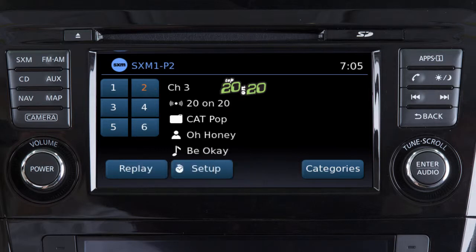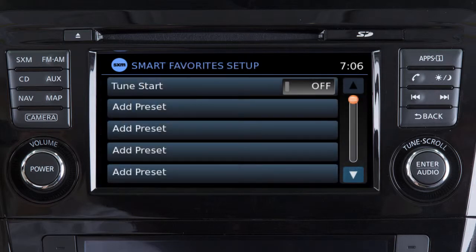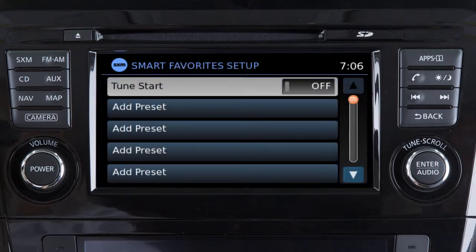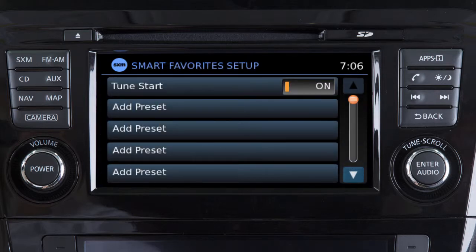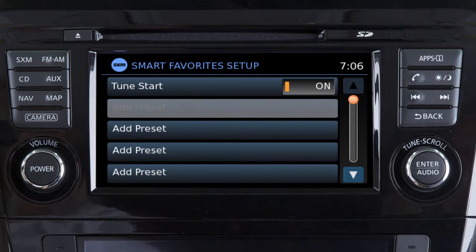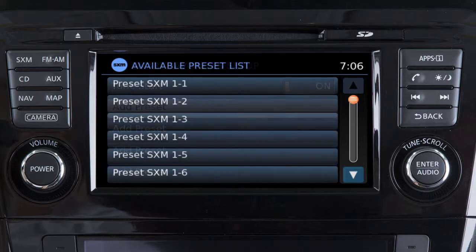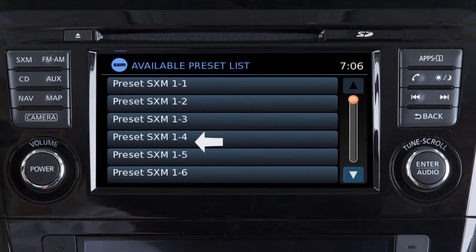To use this feature, begin by touching the Setup key when in SXM mode. Touch Tune Start to toggle the feature on if necessary. Next, touch Add Preset. Then select one of the preset channels shown on the screen.